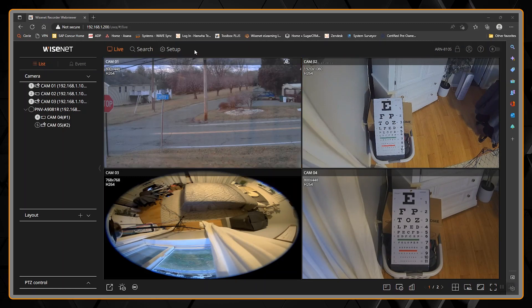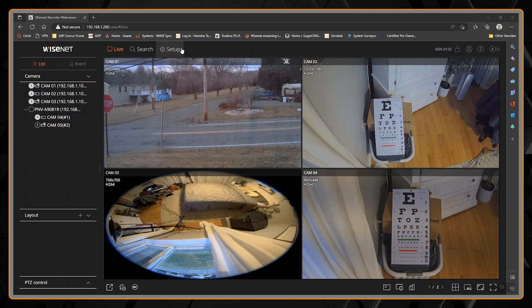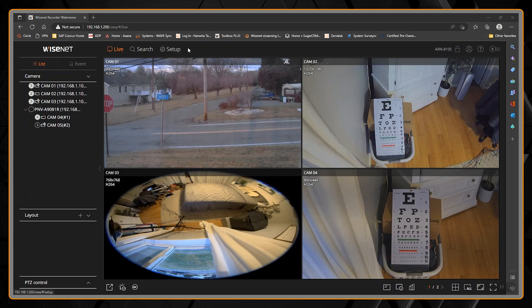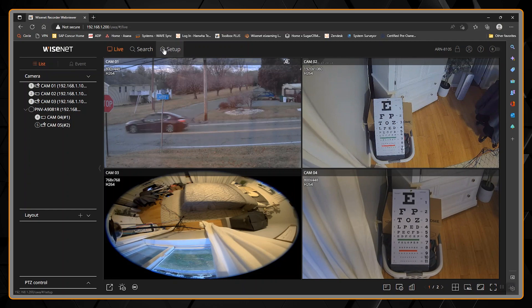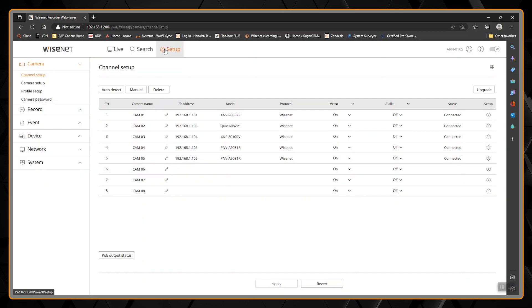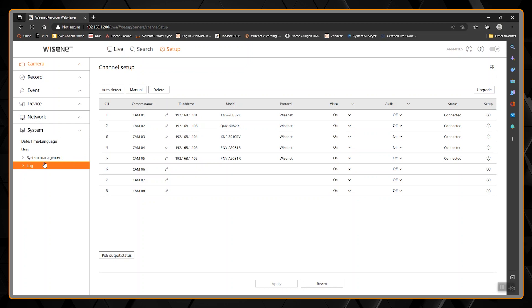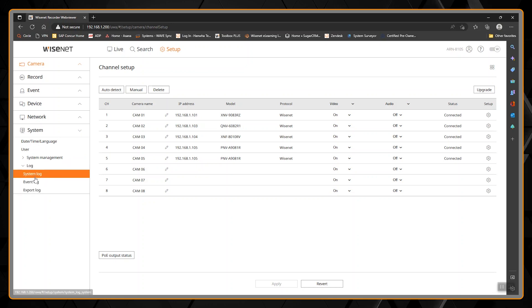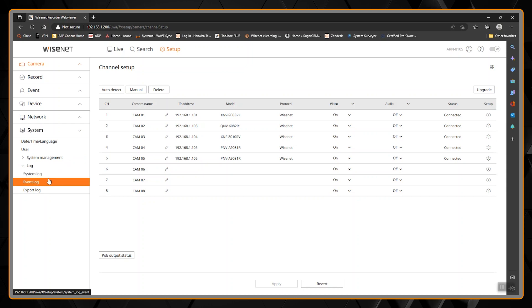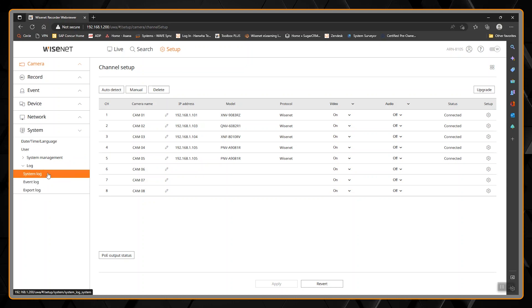The XRN and PRN NVRs follow a similar pattern, so what you're seeing here will apply to those other NVR types. We'll click on Setup, go down to System, and click on Log. Similar to our IP cameras, you can see system logs, event logs, and export logs.